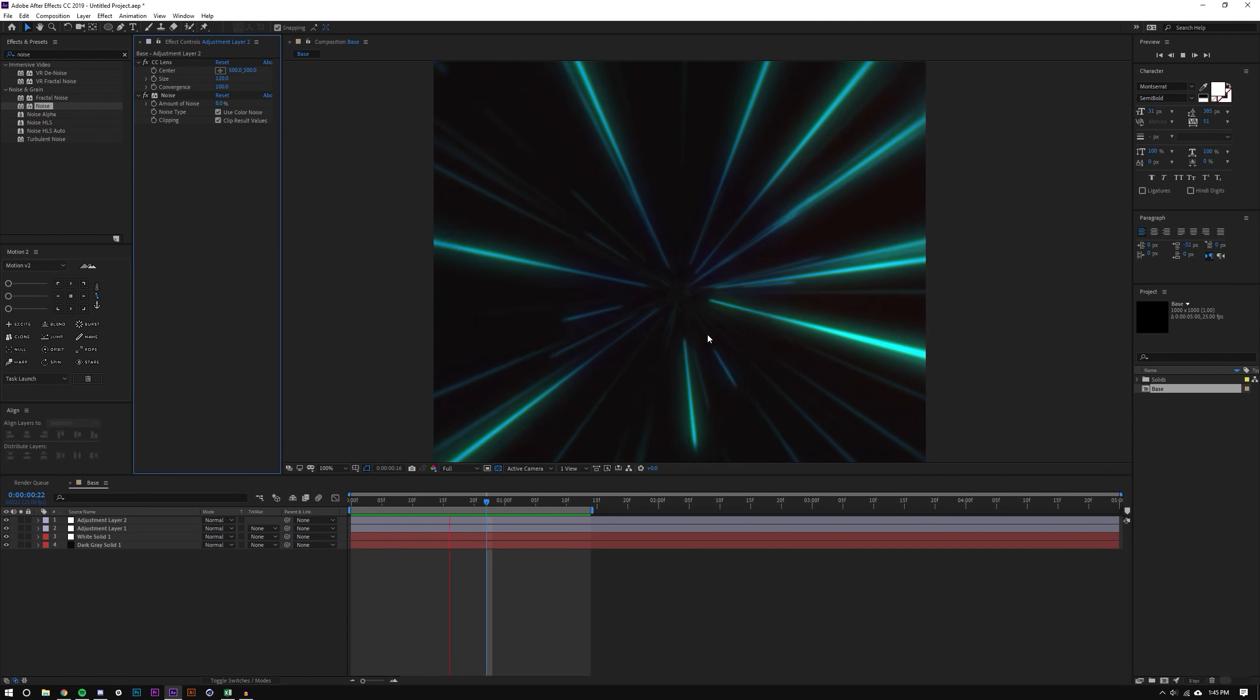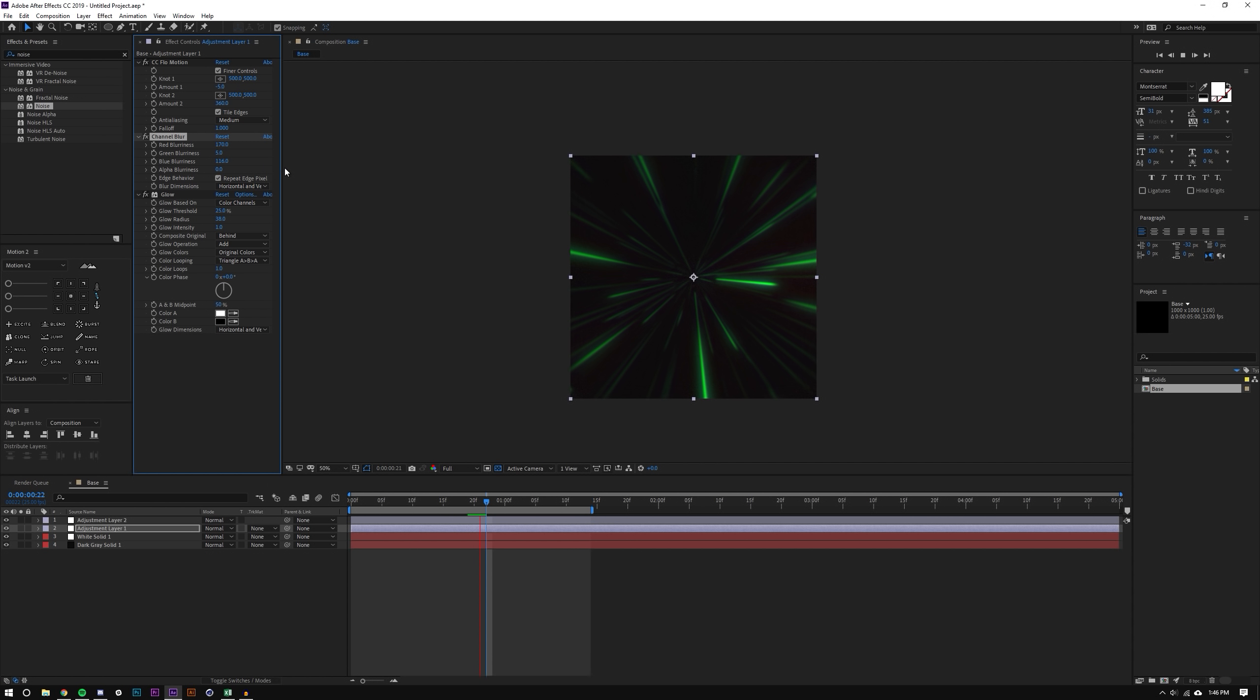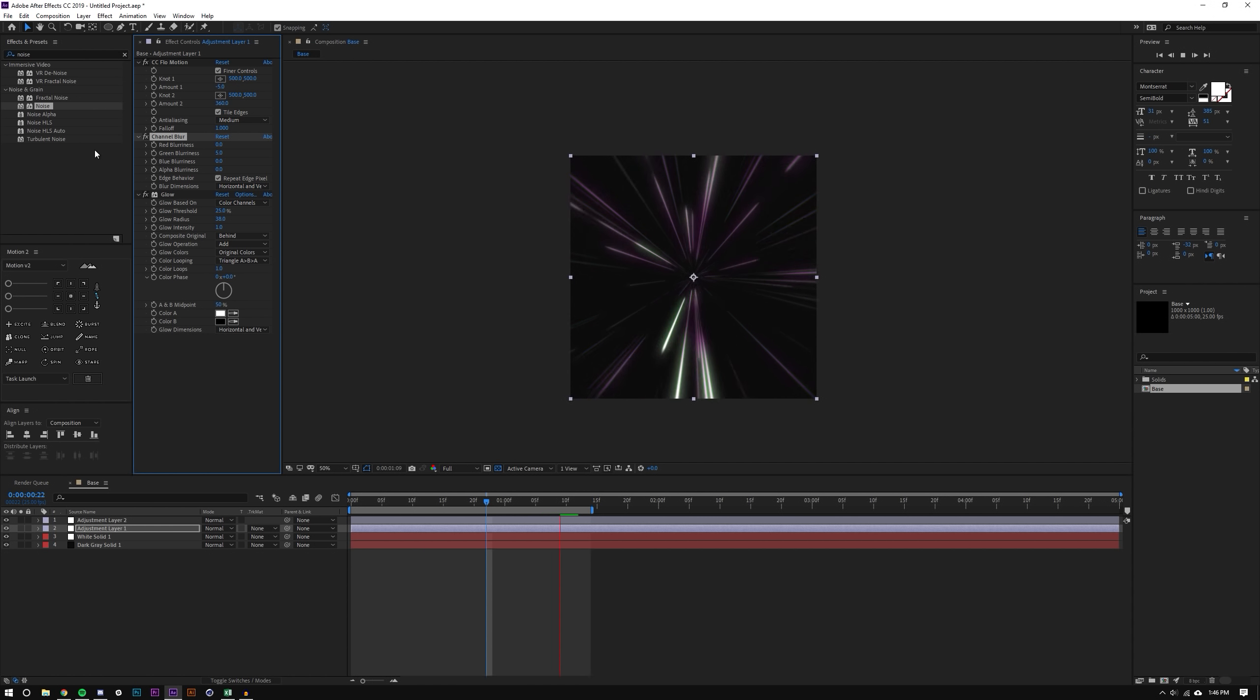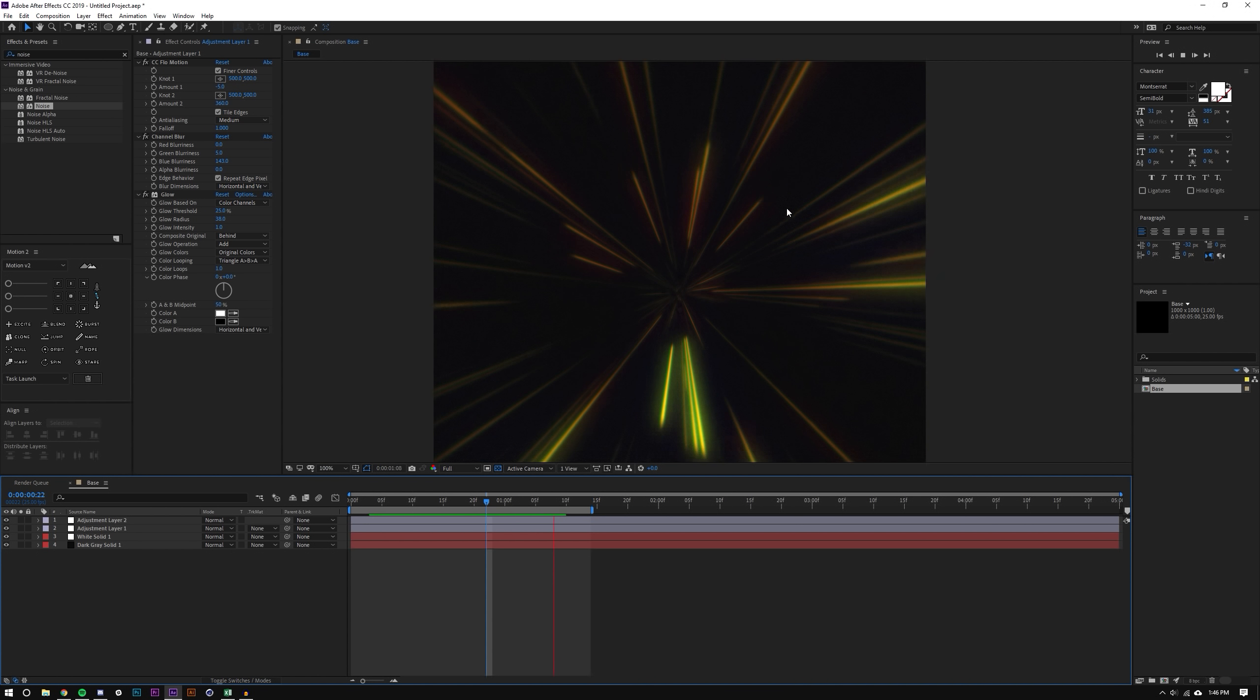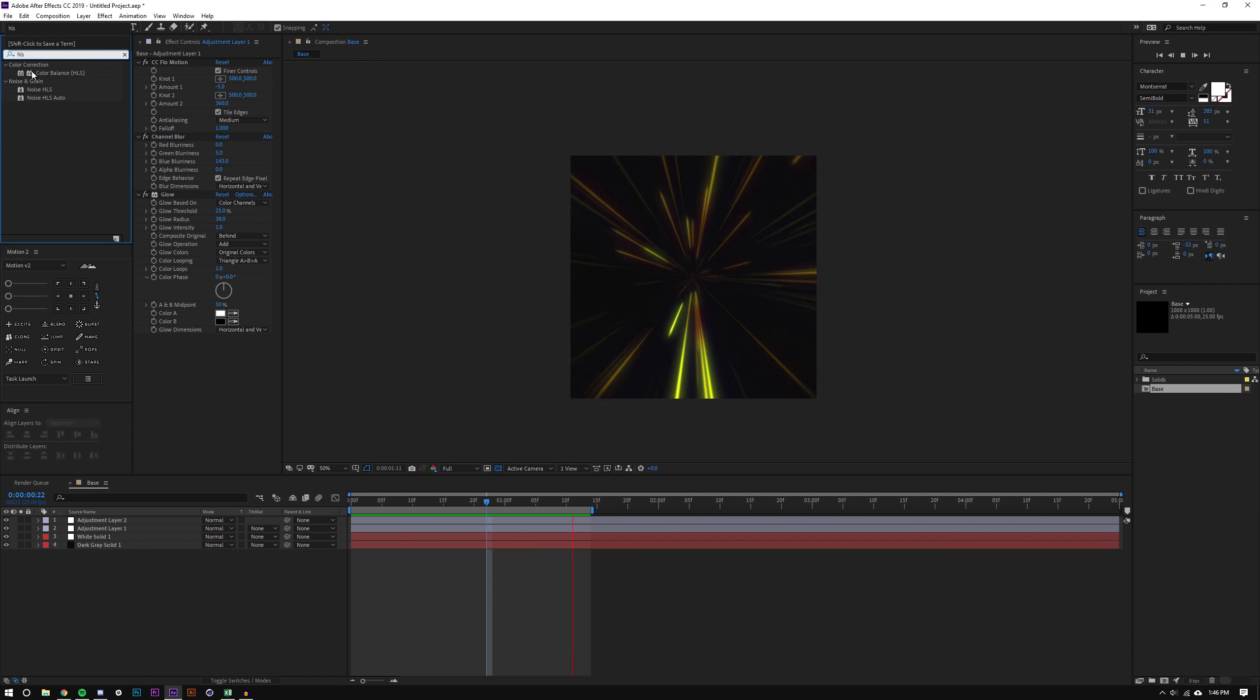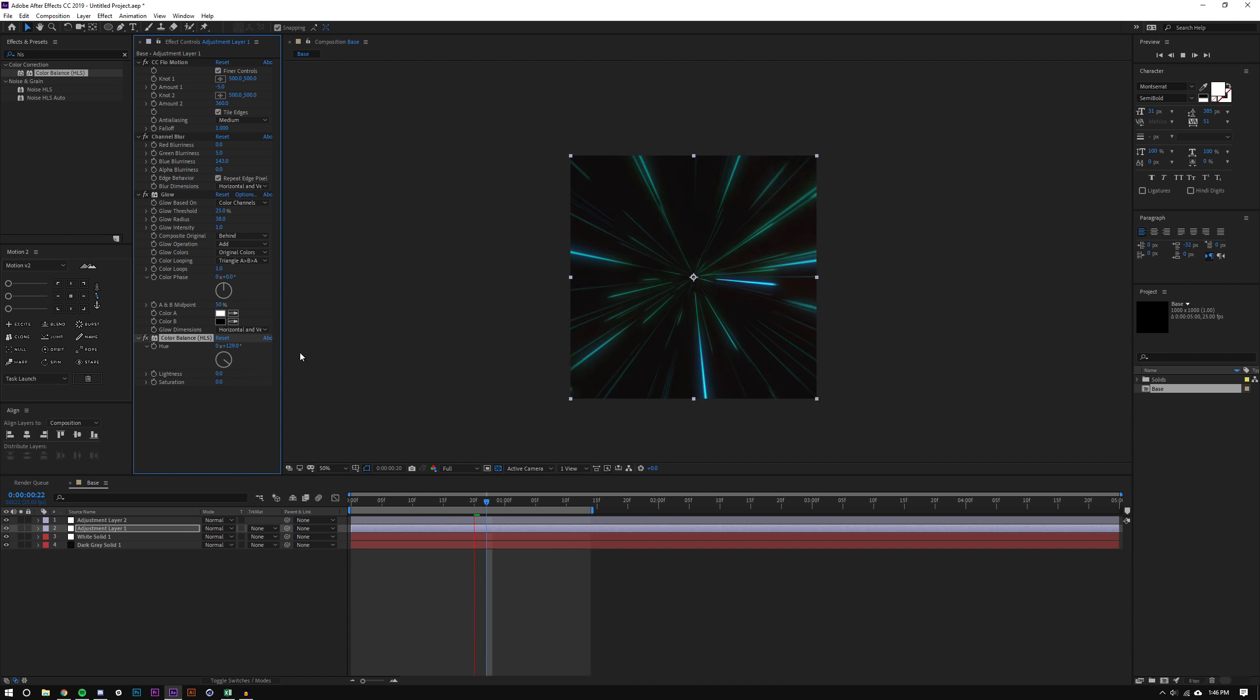So anyways guys that's pretty much it. If you want to adjust the colors you could just go into this Channel Blur and adjust some colors. Let's see maybe less of that, more of that, more of that, so you can see like there's like kind of an infinite number of colors and then you can even drop an HLS Color Balance and then just kind of tweak the colors this way.